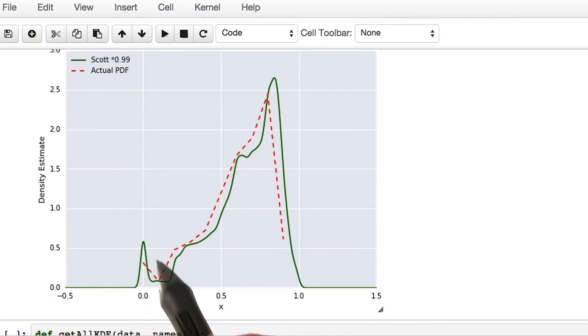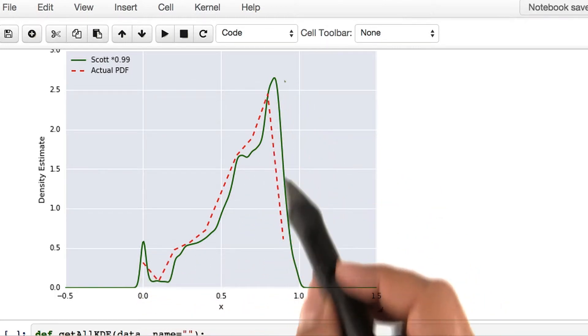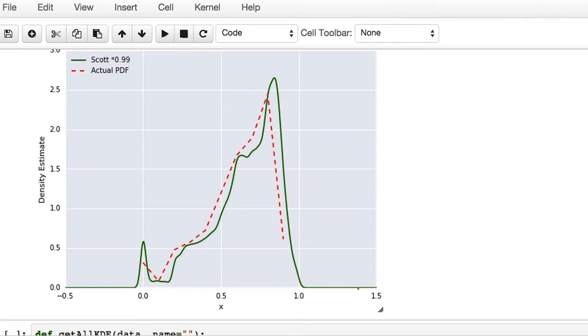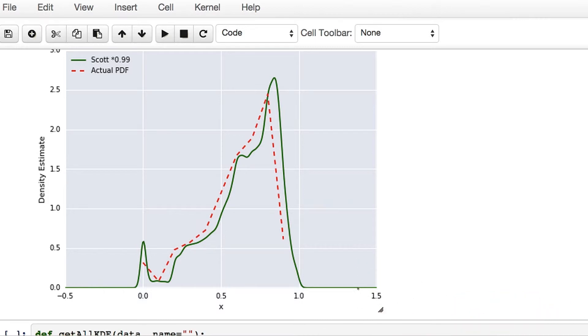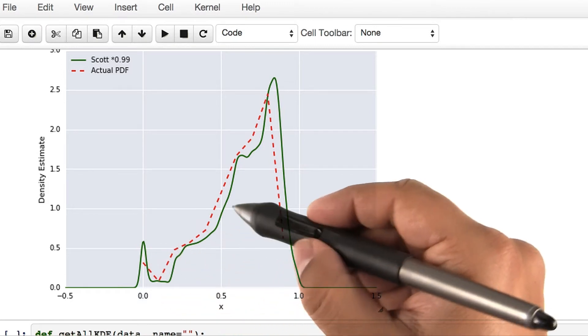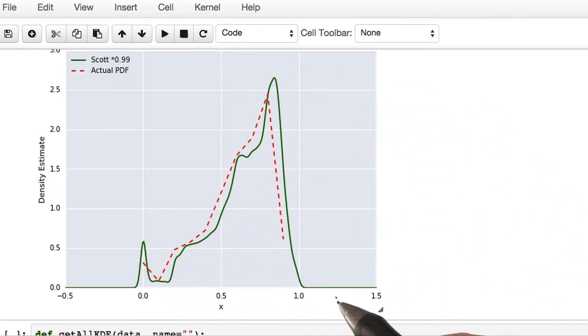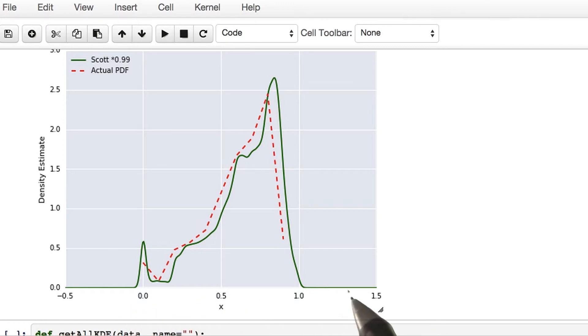Now we have a much smoother kernel density estimate. So you see, as we vary h from a small value to a large value, the variations in the kernel density estimate itself become smaller and the smoothness of the curve increases.